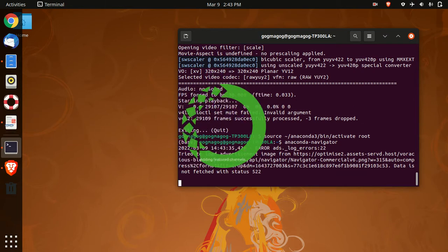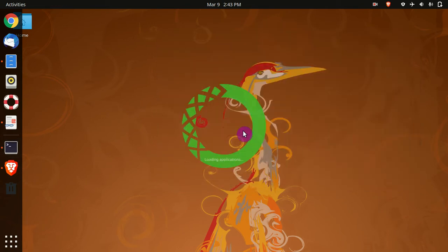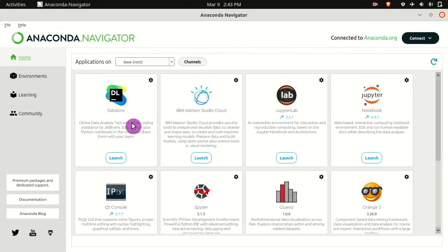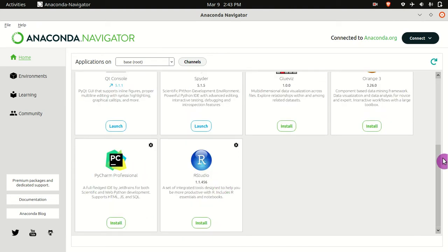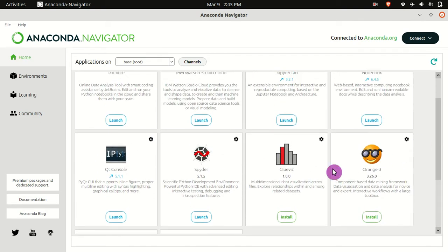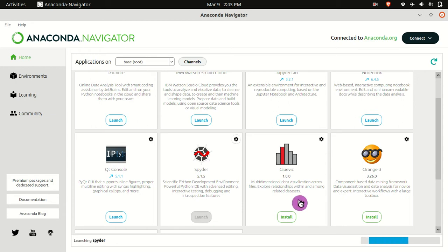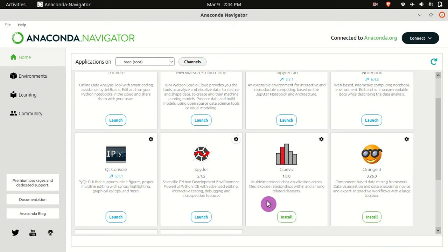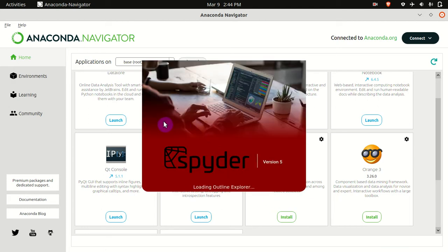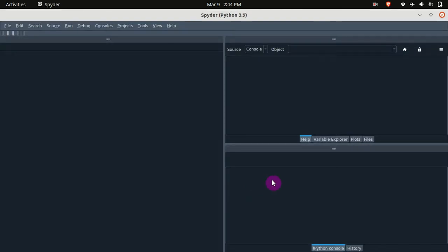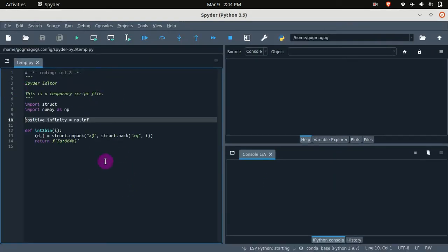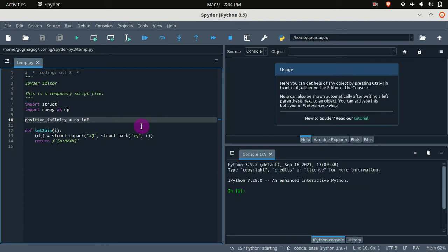You can see the icon here. I can click Launch, and then after some moments it will load up the Spyder IDE. This is what it looks like using Spyder.